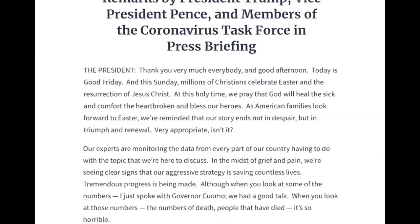I've got here two different paragraphs — not consecutive paragraphs in the statement. The first paragraph is where the president is introducing himself and greeting people, and the second paragraph is where he returns to substantive information about what he's speaking on.